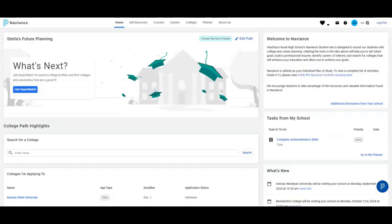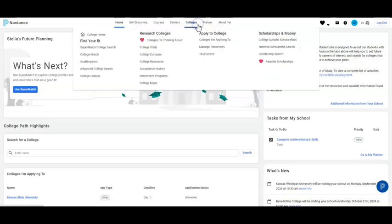To request an official high school transcript, that process needs to take place in Naviance. First, log into your Naviance account and from your home page, click on Colleges.